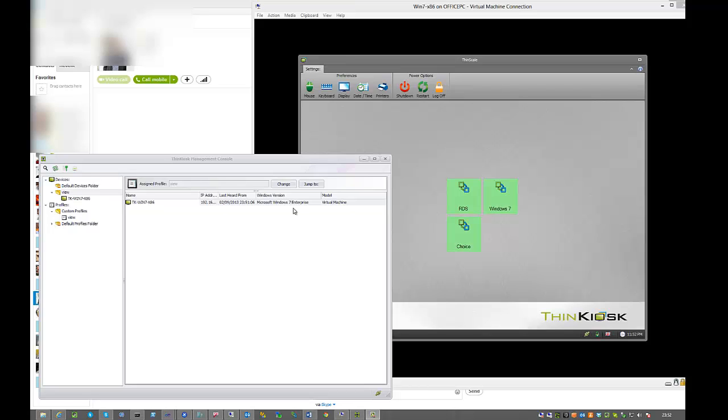Hi and welcome to this Think Kiosk 4.0 demo. My name is Andrew Morgan and today I'm going to show you how to integrate Citrix Zen desktop technologies into Think Kiosk to turn your current PCs into VDI ready thin clients in a matter of minutes.